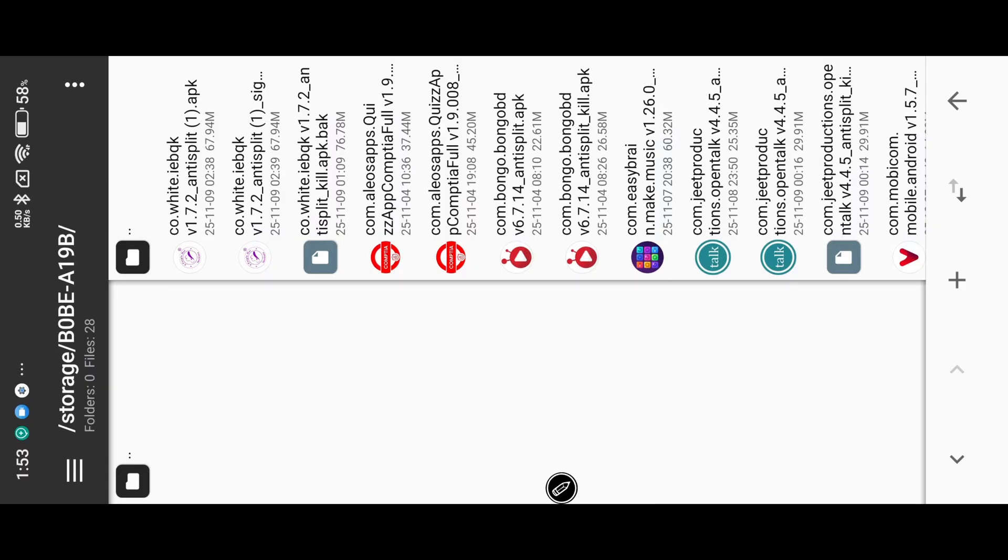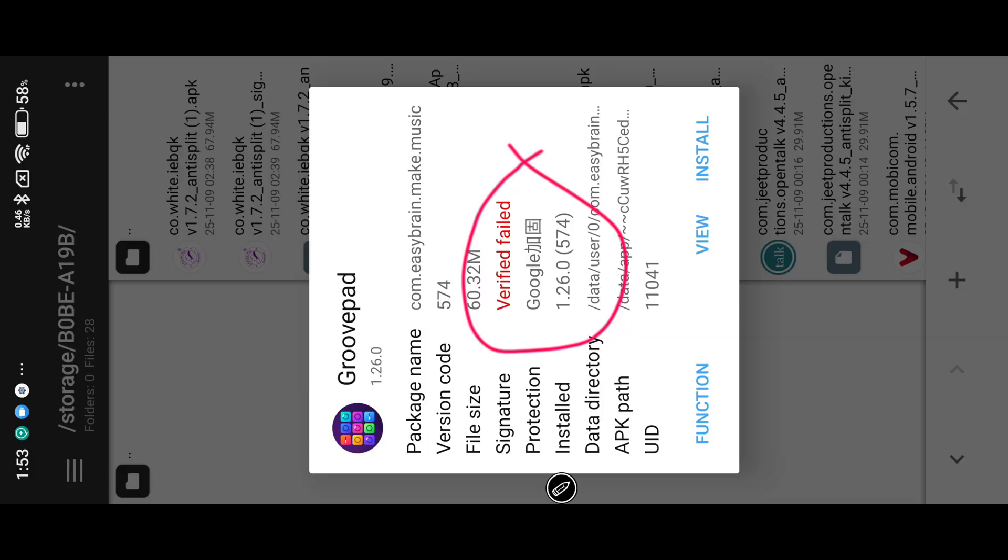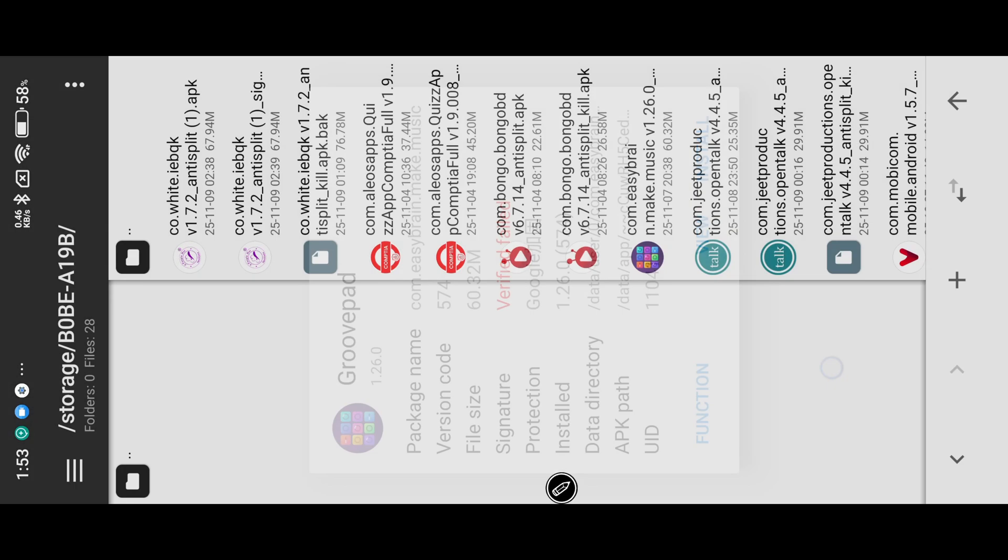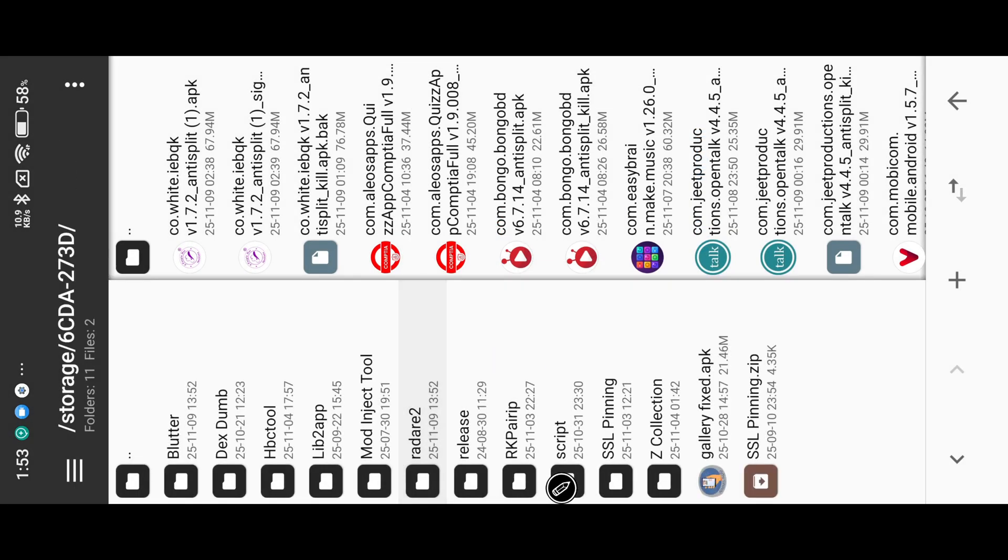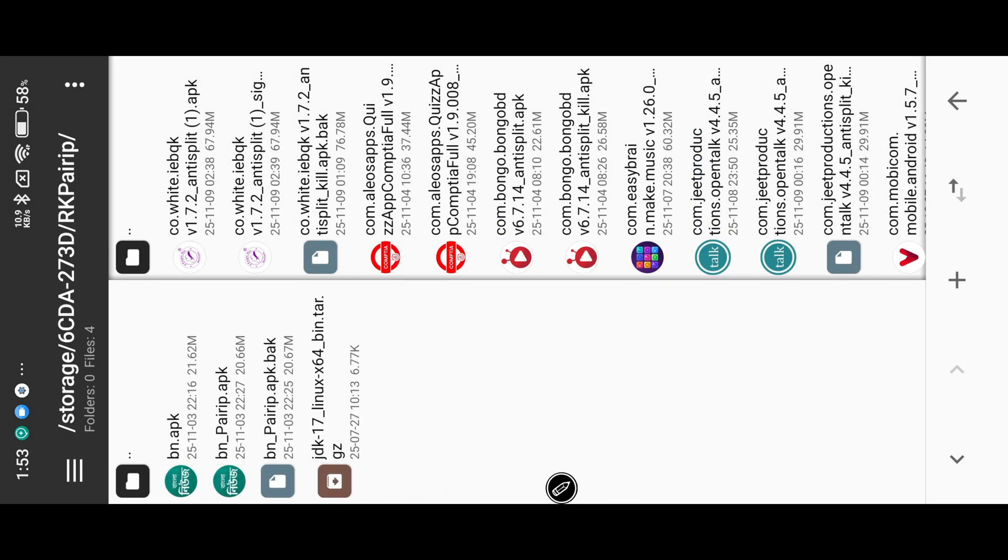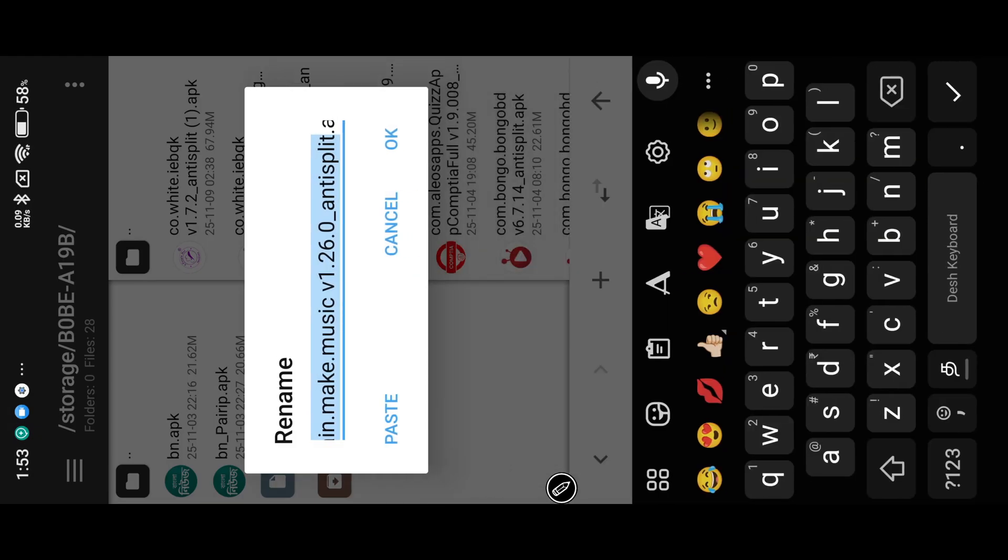This app is protected with Google Dex protection, so we need to remove it first, then we start our modding process. Rename it short, then use rkpyrep script to remove Google Dex protection from this APK.